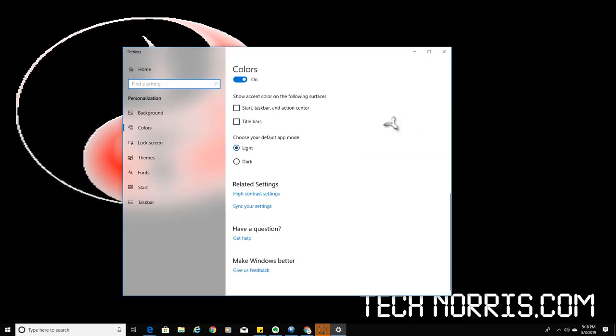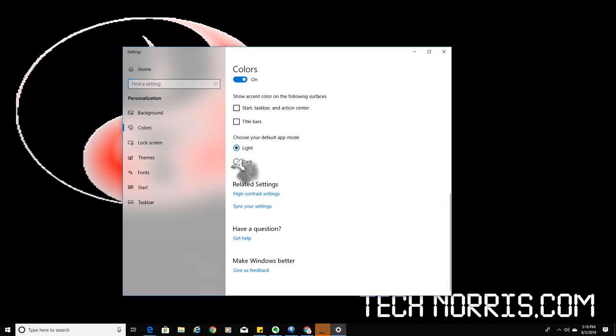Let's go all the way down and we'll see what it says, choose your default app mode, select dark.